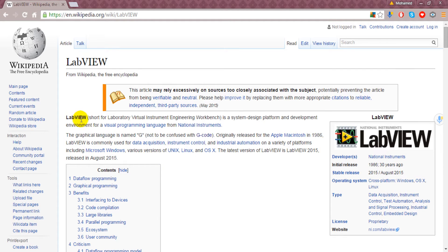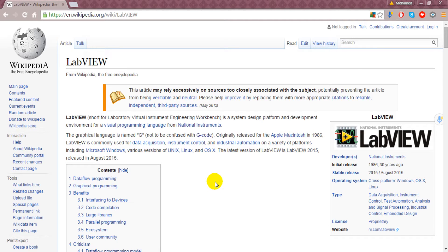It's written that LabVIEW is short for Laboratory Virtual Instrument Engineering Workbench. Lab stands for Laboratory and VIEW stands for Virtual Instrument Engineering Workbench.